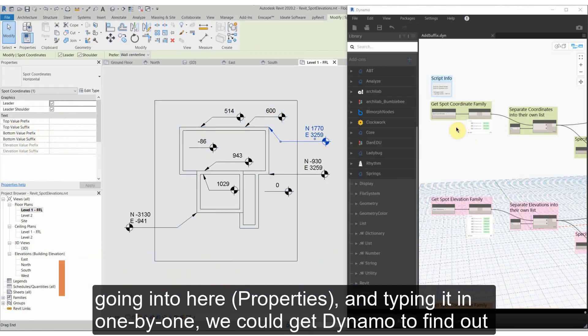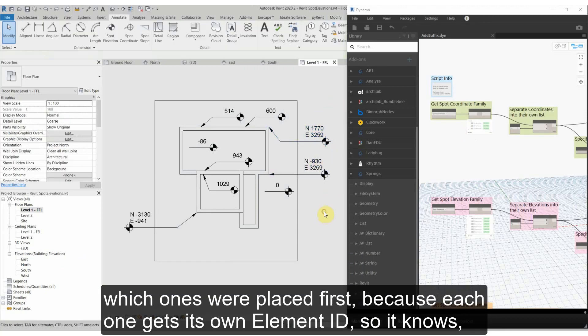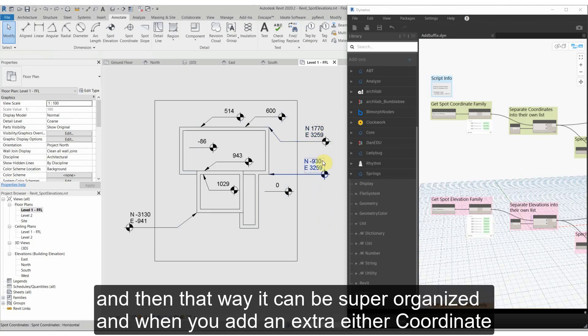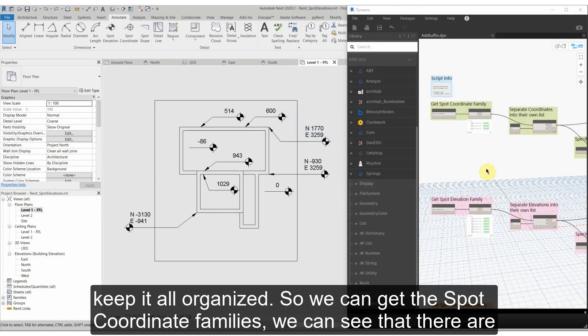we can get Dynamo to find out which one's placed first because each one gets its own element ID, so it knows. And then that way it can be super organized, and when you add an extra coordinate or elevation or whatever family you choose, it'll know that that was the last one and it'll keep it all organized.